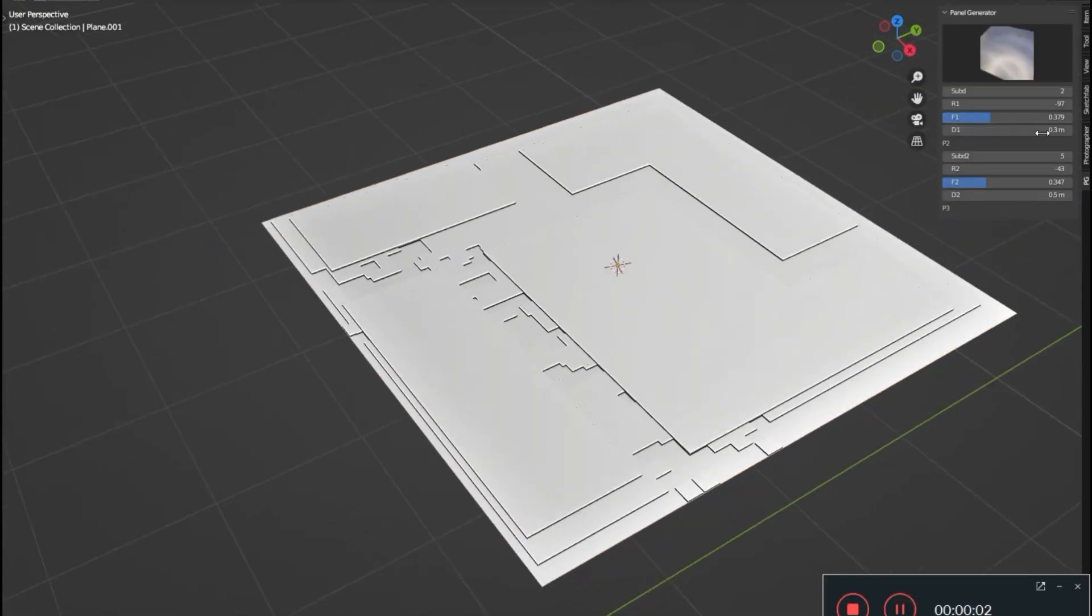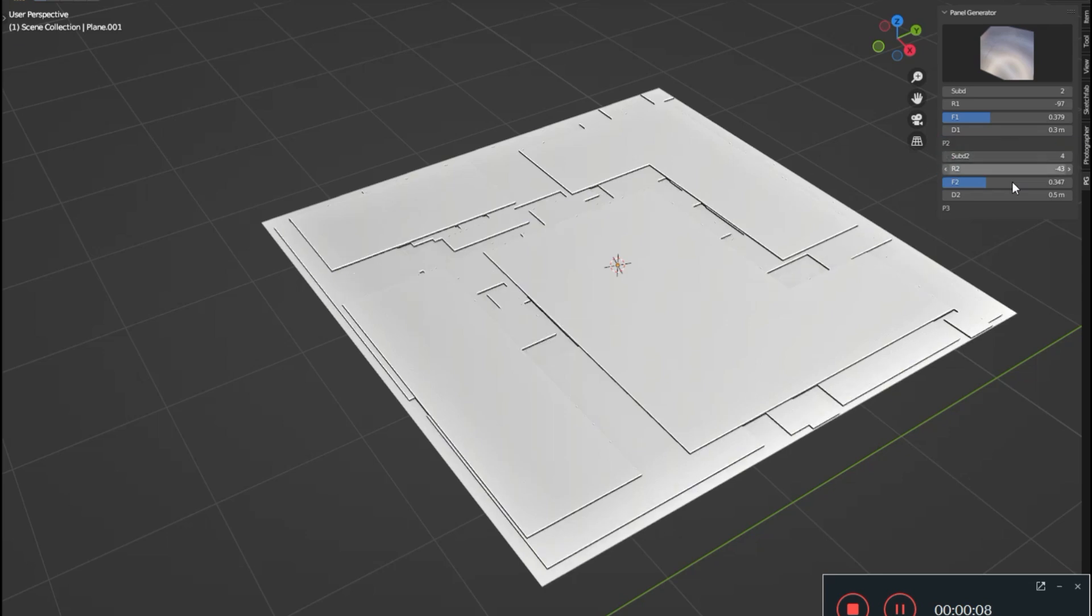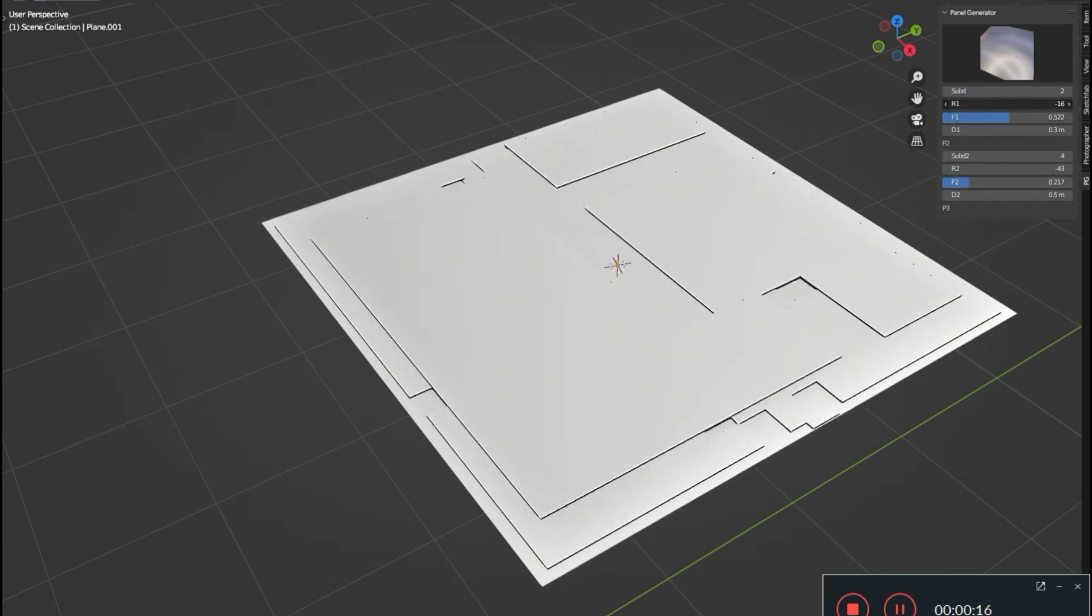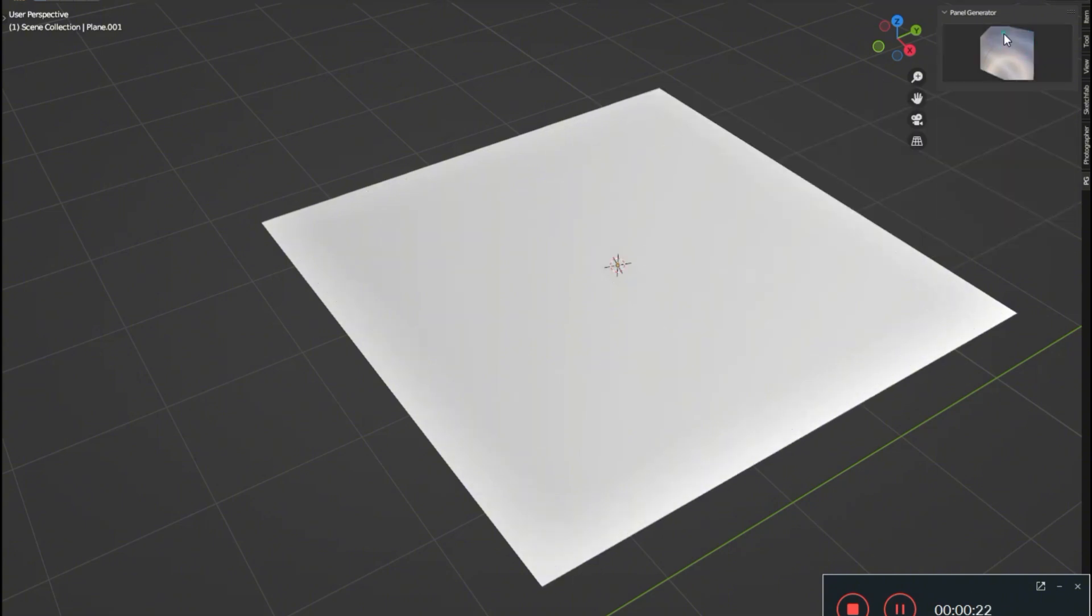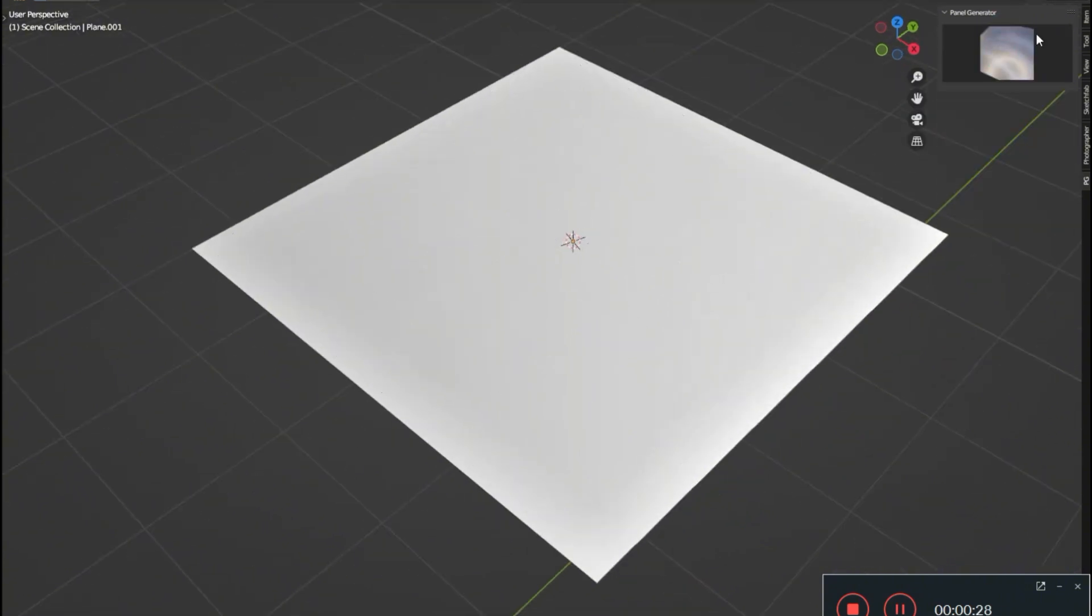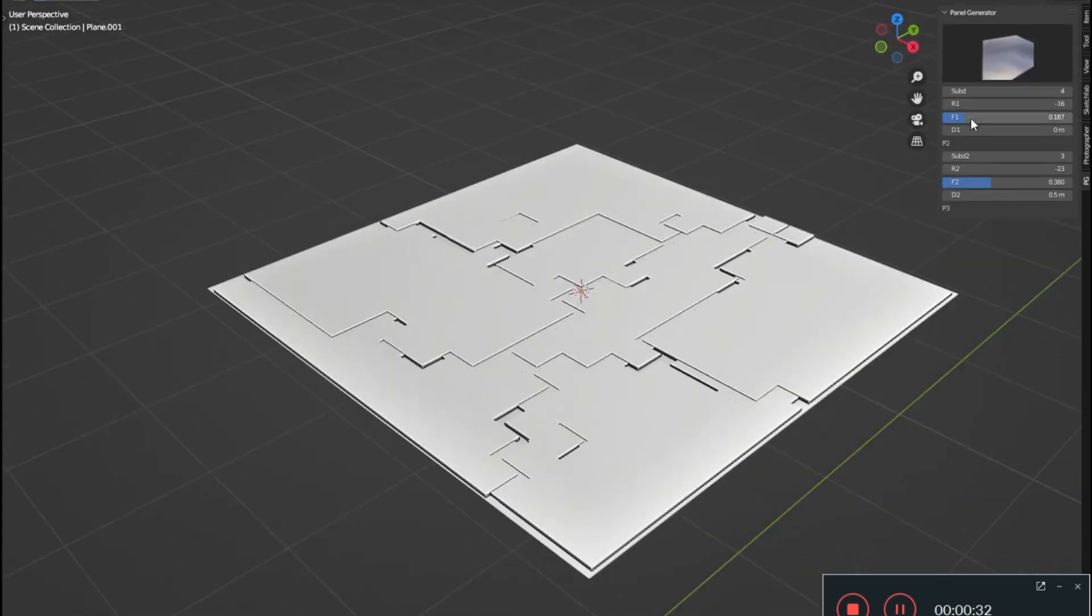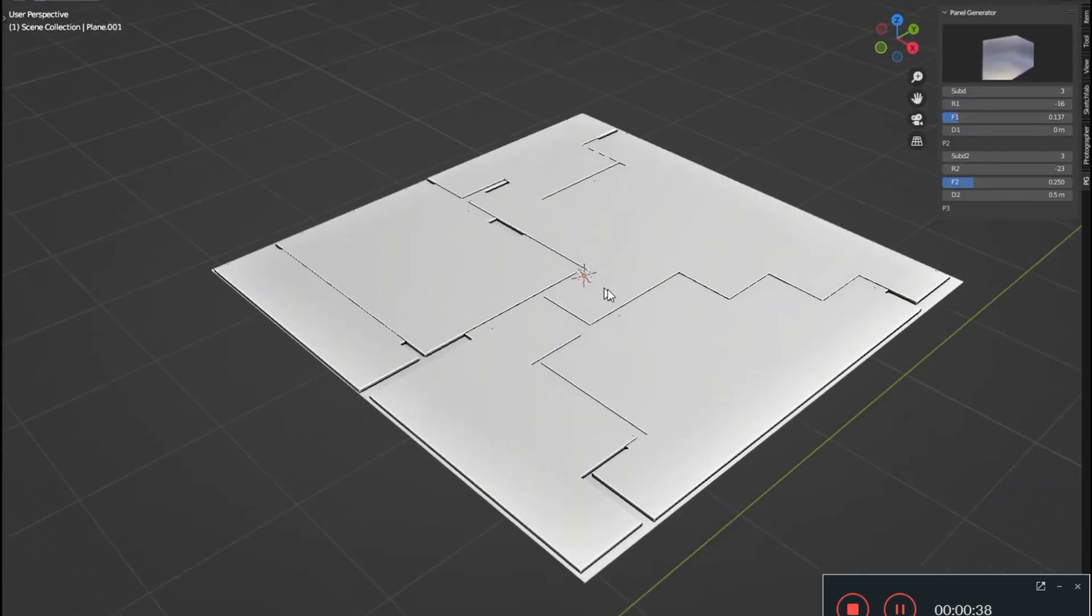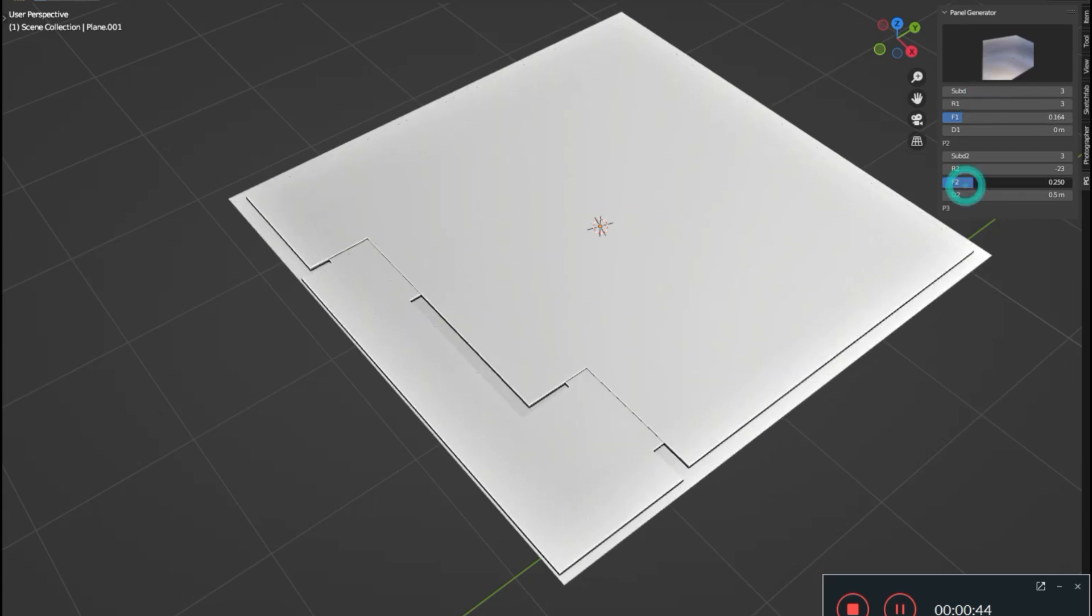Sci-Fi Panel Generator. Imagine having 23 distinct, meticulously crafted panel styles at your fingertips, with even more on the horizon. Whether you're a seasoned Pro or just starting out, this add-on is a game-changer. The best part? It's incredibly user-friendly. The Sci-Fi Panel Generator Add-on can be easily accessed right from the end panel, offering intuitive controls that make designing futuristic panels a breeze.